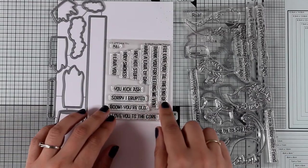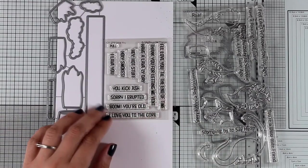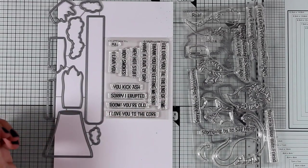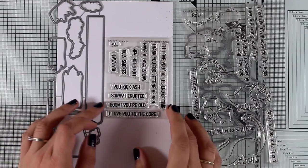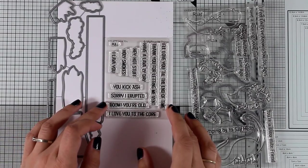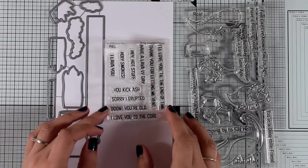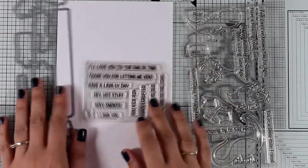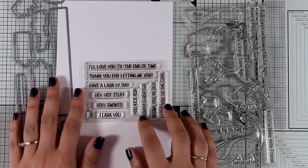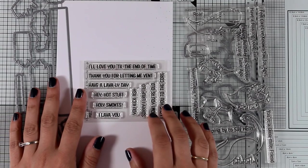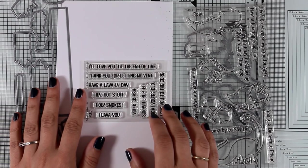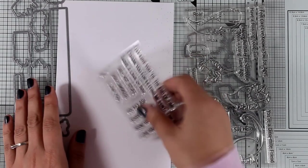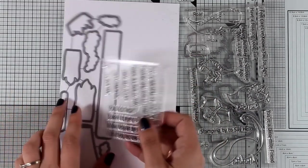There is also this stamp set that's called Lava You, and it comes with lovely sentiments such as Have a Lovely Day, You Kick Ass, Boom You're Old, I Love You Till the End of Time, Thank You for Letting Me Vent. I think it's a lovely combination and it would create a really fun card.